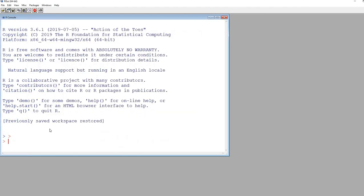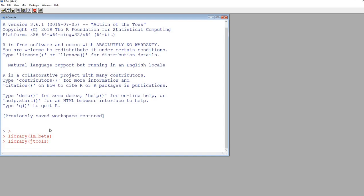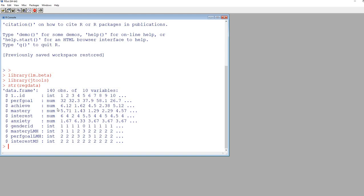I'm going to use the library function — I've already installed the two packages. So I'll type library(lm.beta) and then library(jtools). Now both of those packages are activated in memory. We'll take a quick look at the data by using the structure function: str(), and then the name of the data frame, which is regdata.